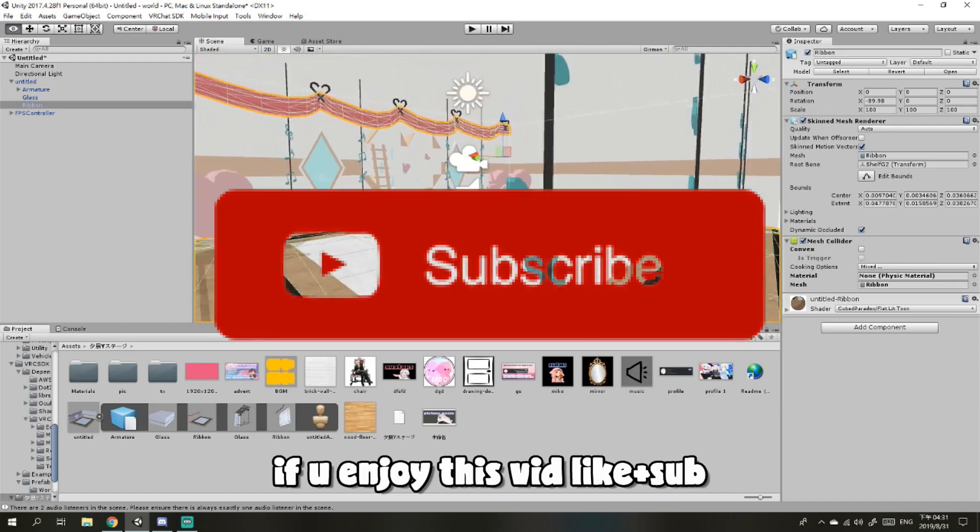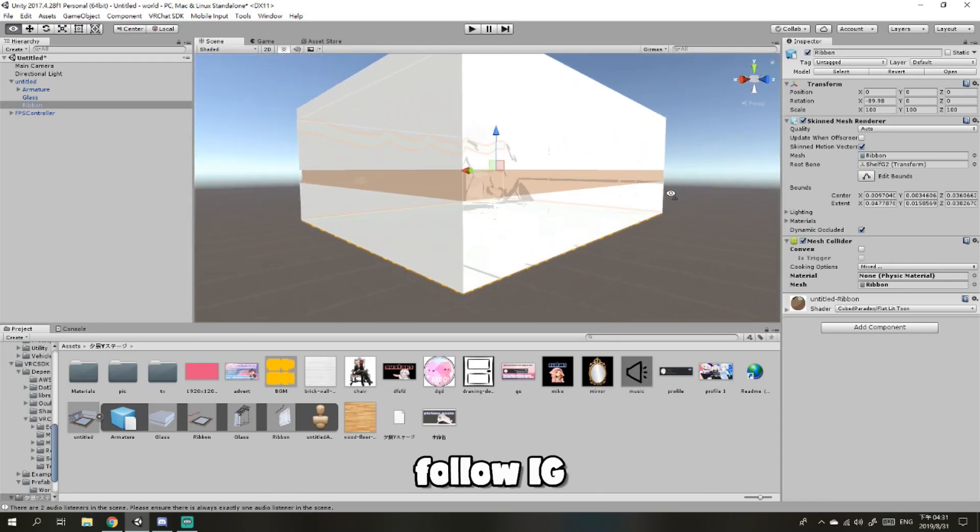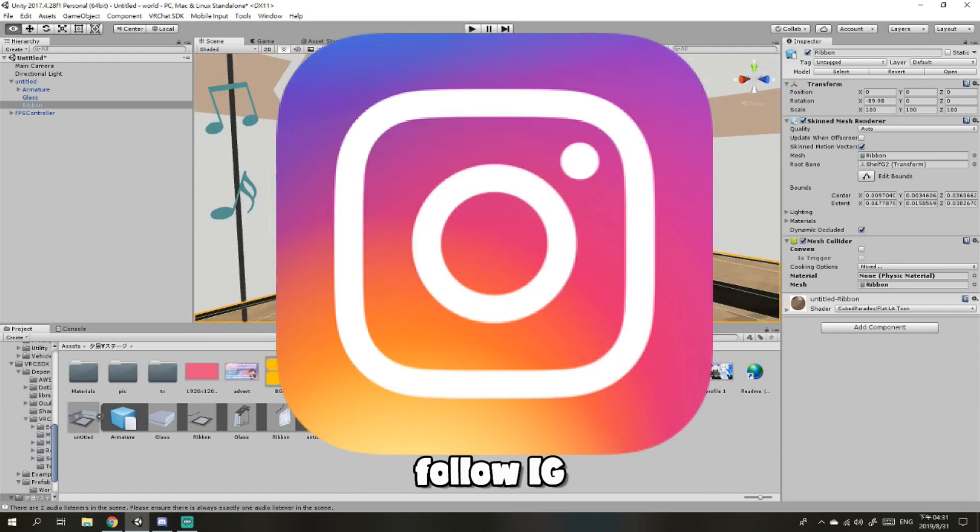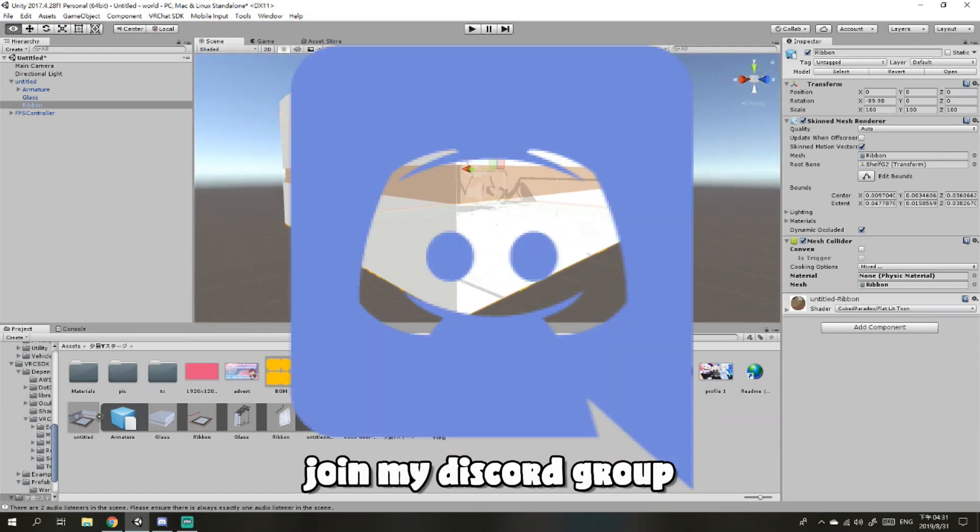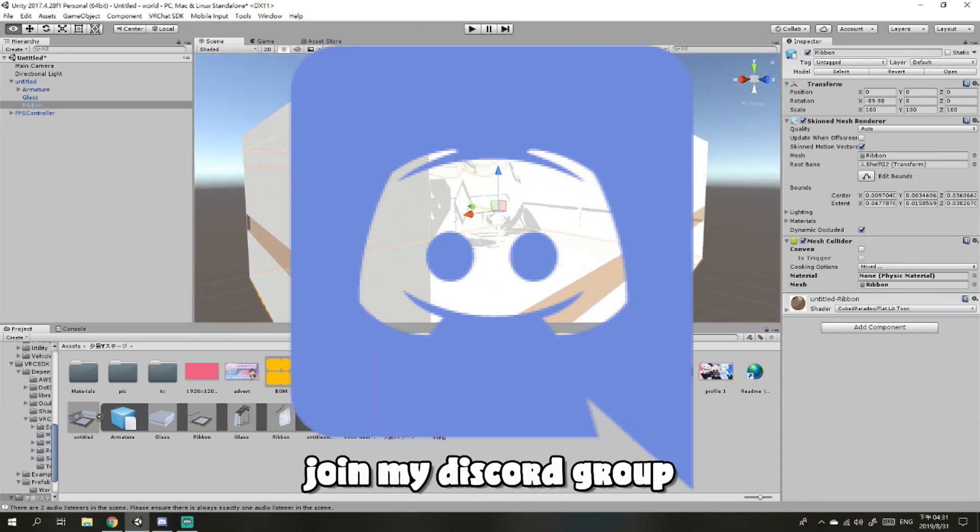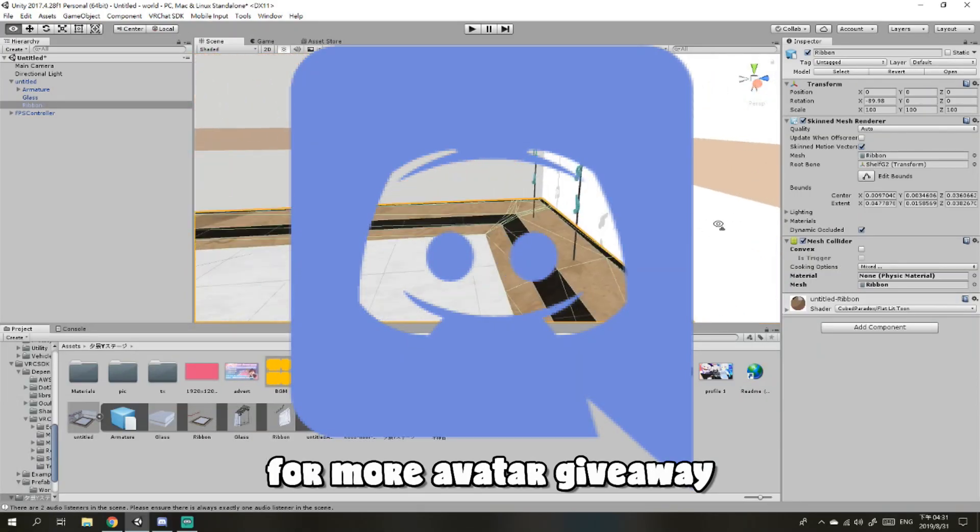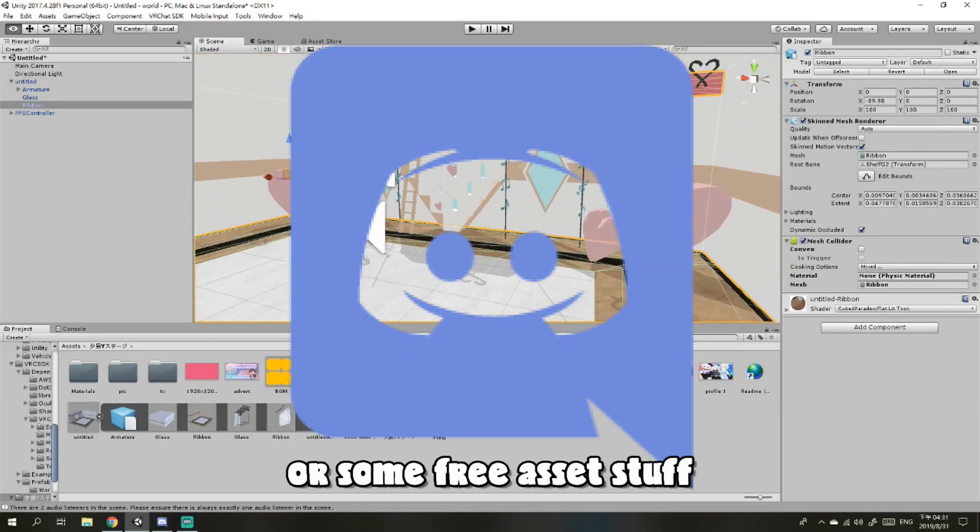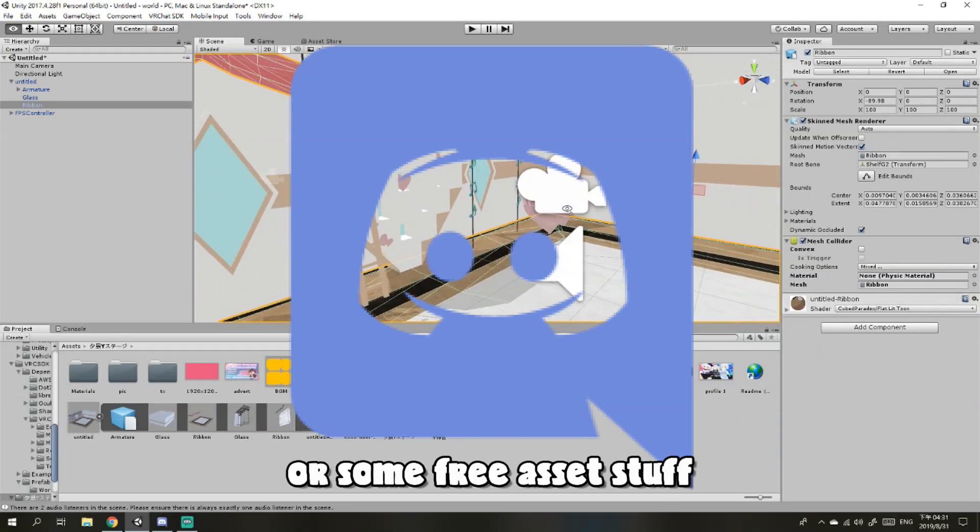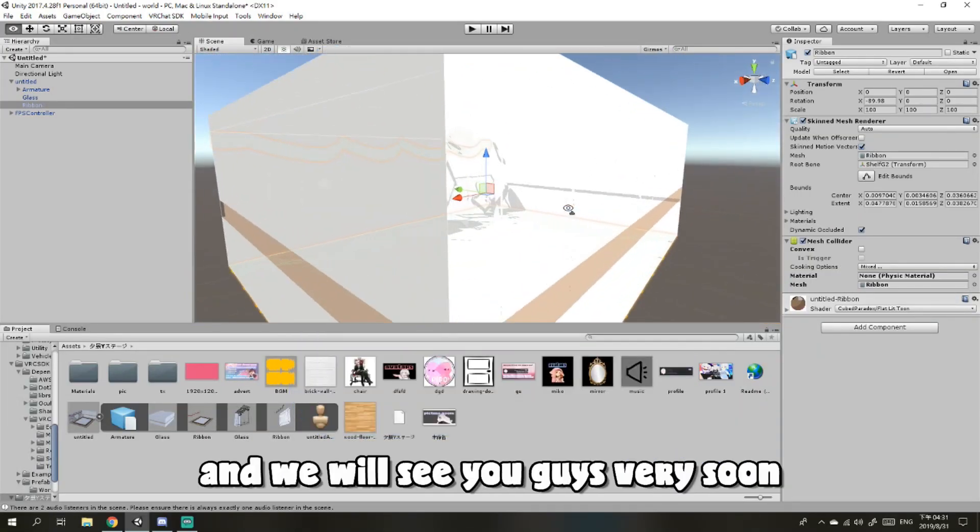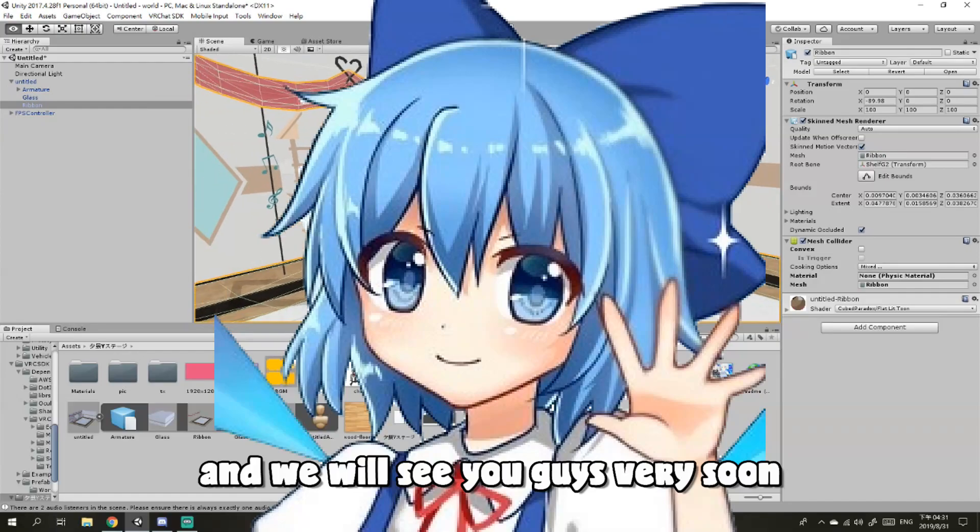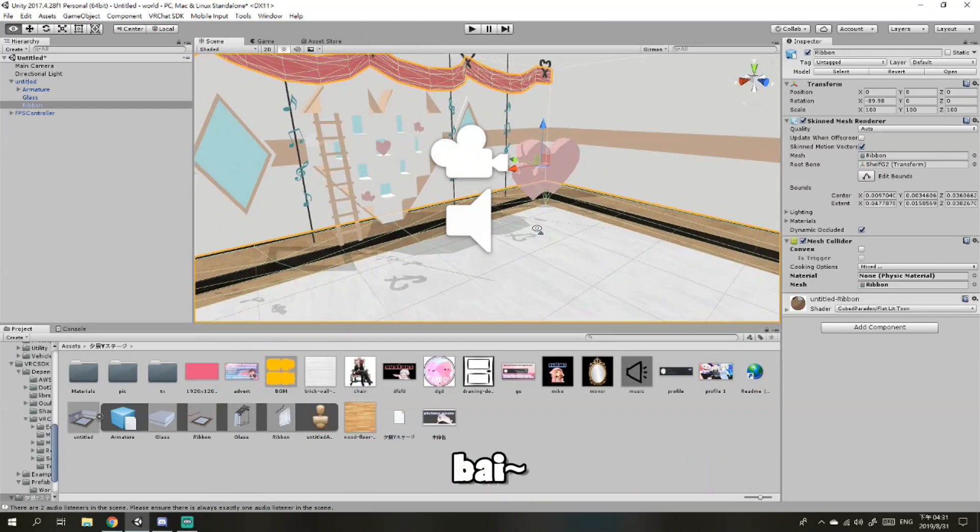make sure to like, subscribe, follow my Instagram, join my Discord channel for more editor giveaways or some free stuff, and we will see you guys very soon. Bye bye.